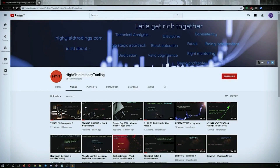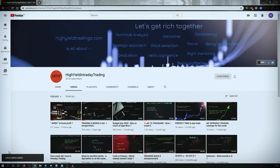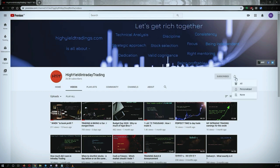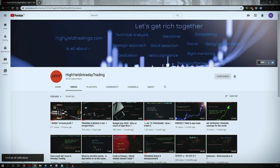Hey guys, welcome back to High Yield Intraday Trading. I hope every one of you is doing good. Before we start discussing today's topic, let me request you all to subscribe to my YouTube channel by clicking on the subscribe button. Once you click on it, you will get the confirmation on the left bottom corner. Also make sure to press the bell icon and click on 'All' so that whenever I upload a video you get the notification.